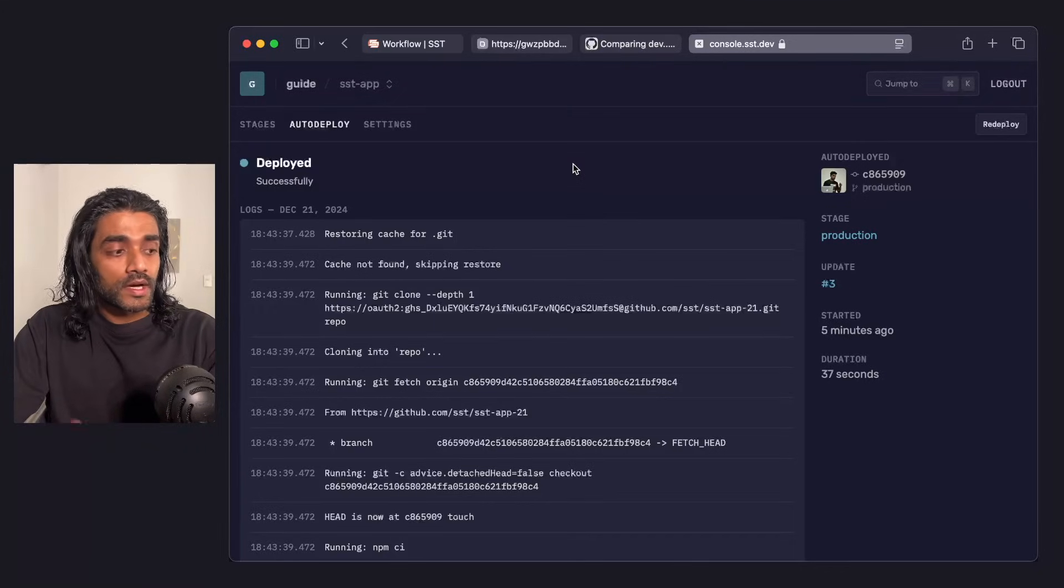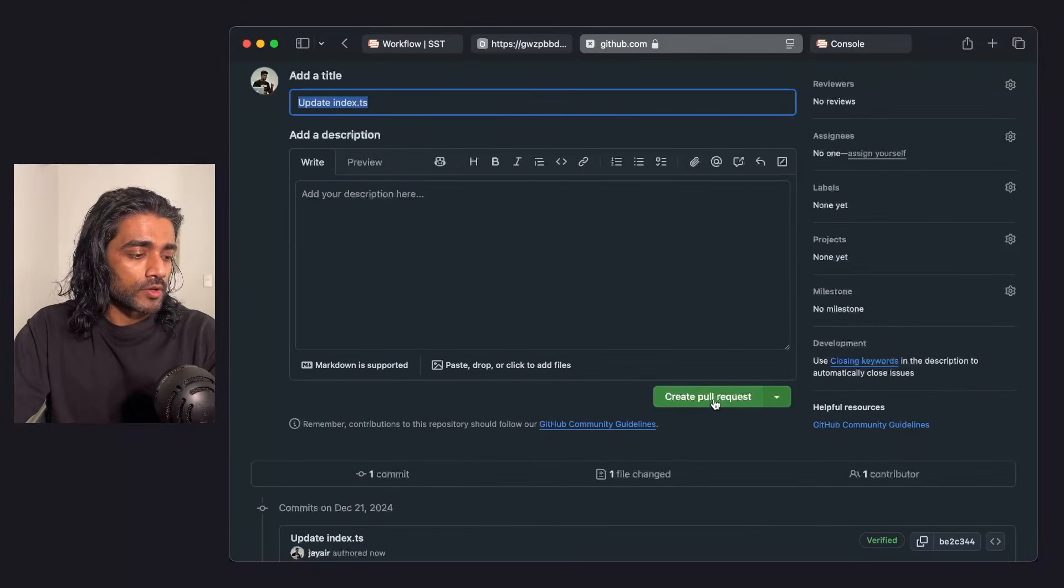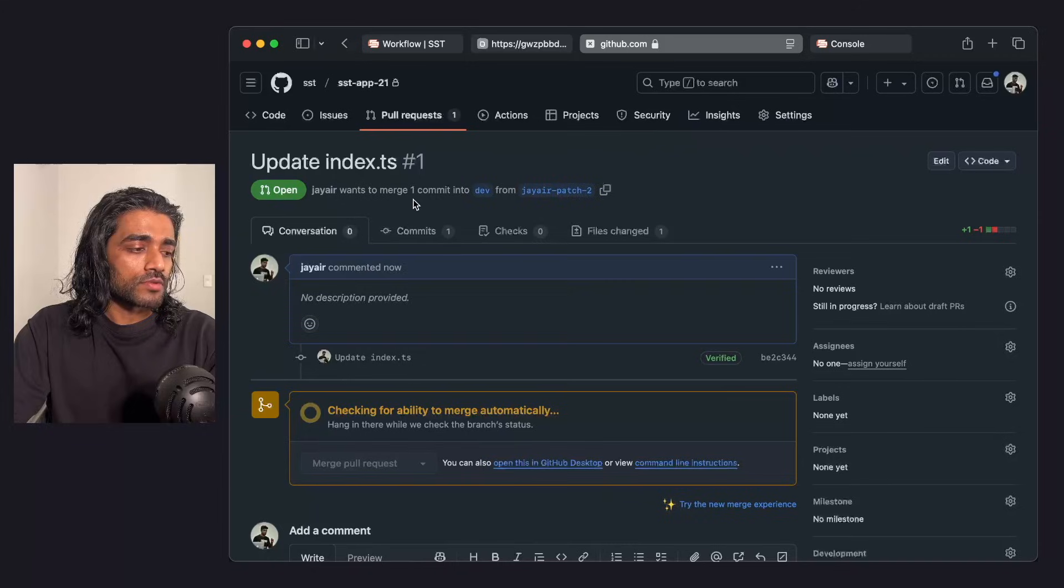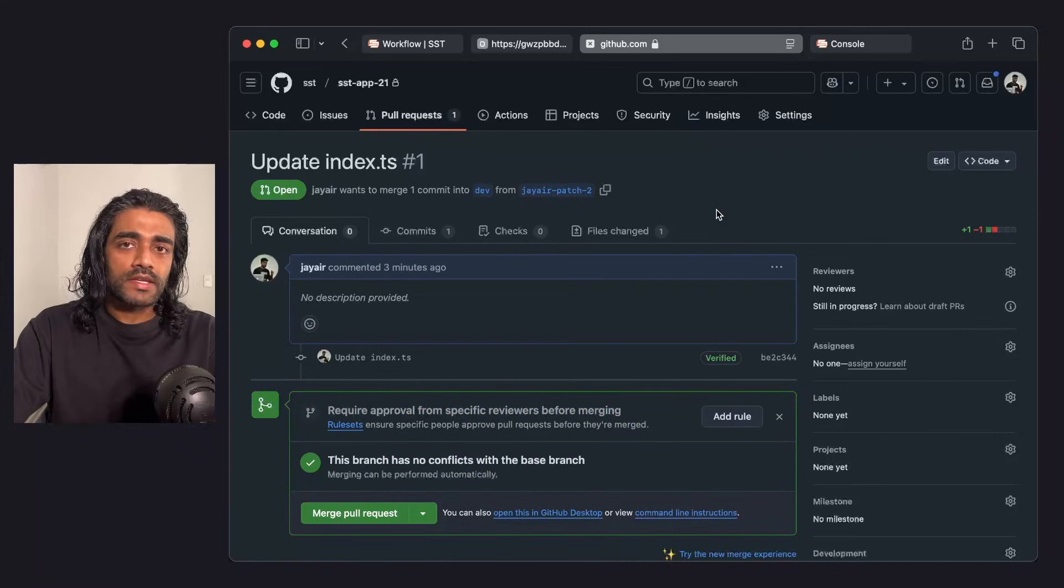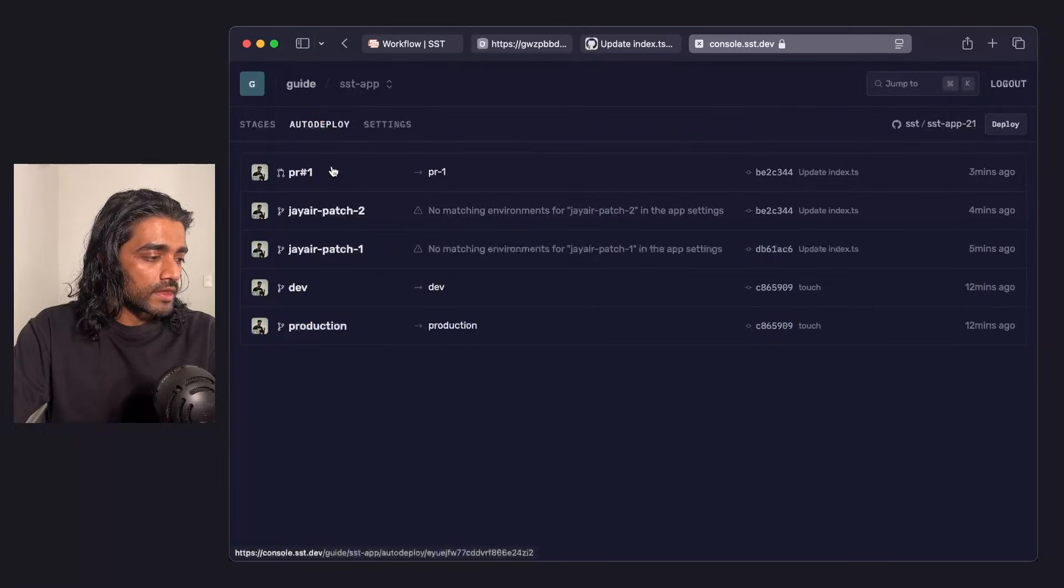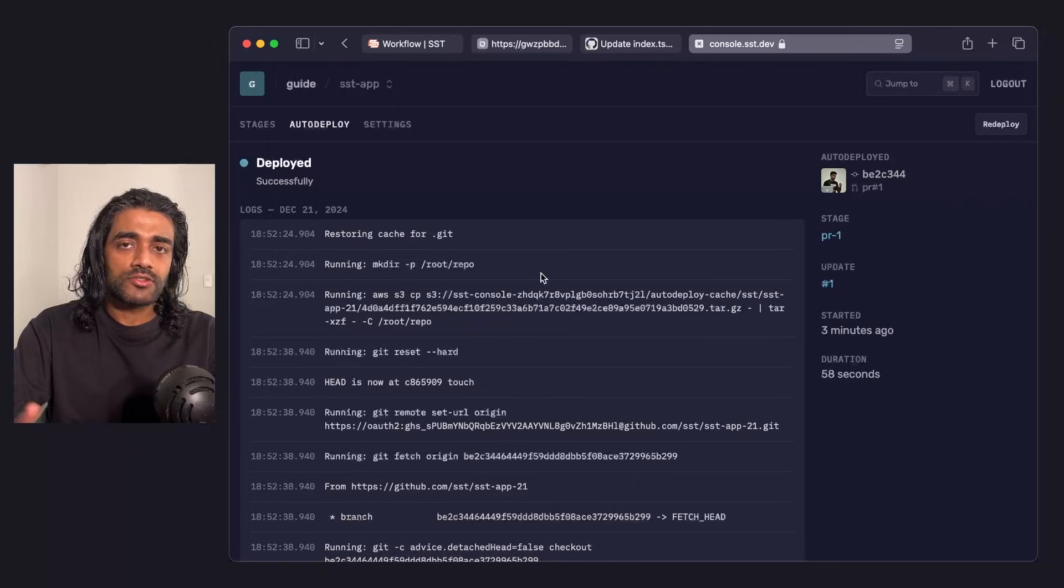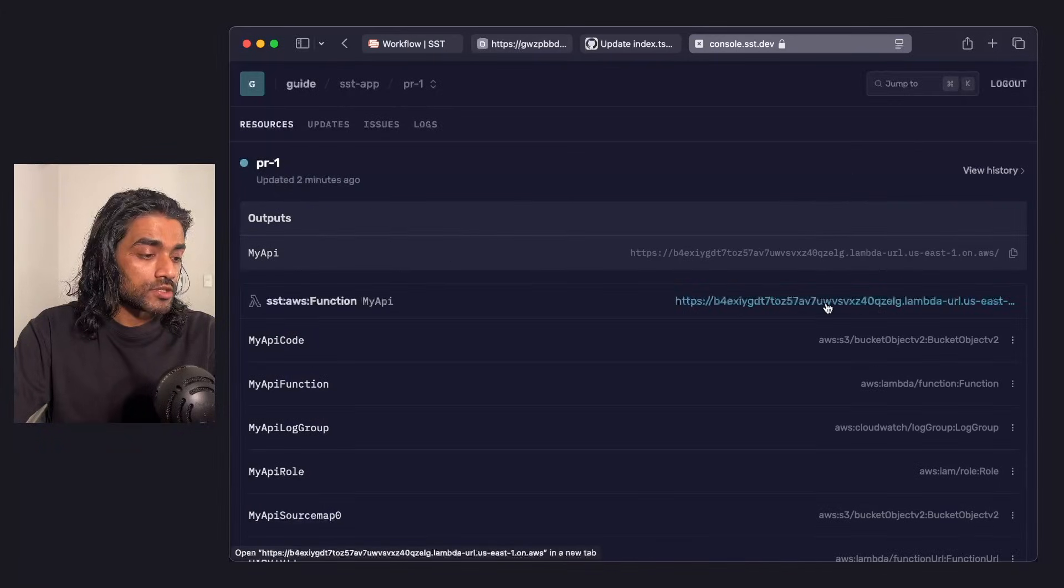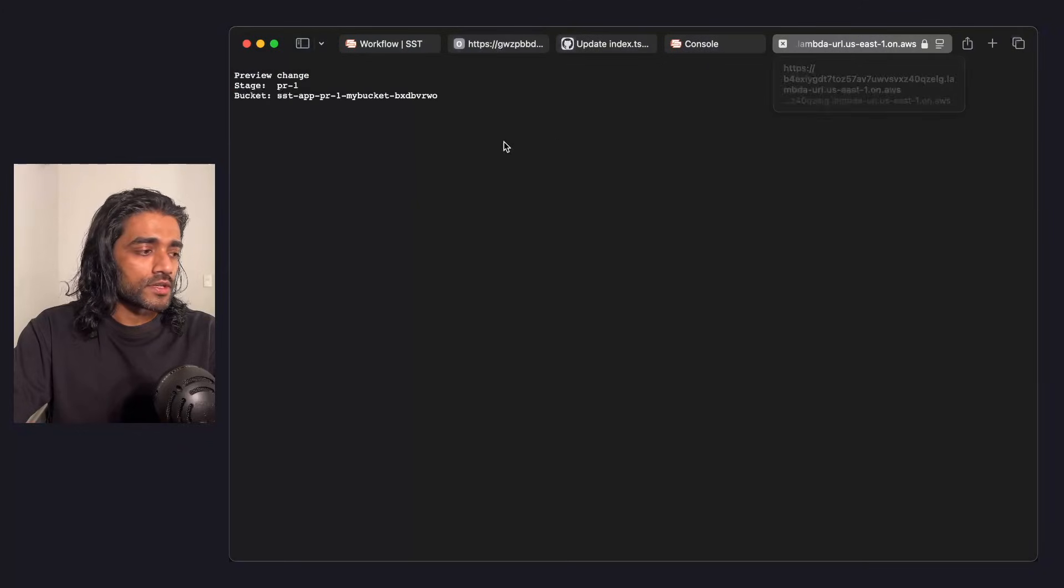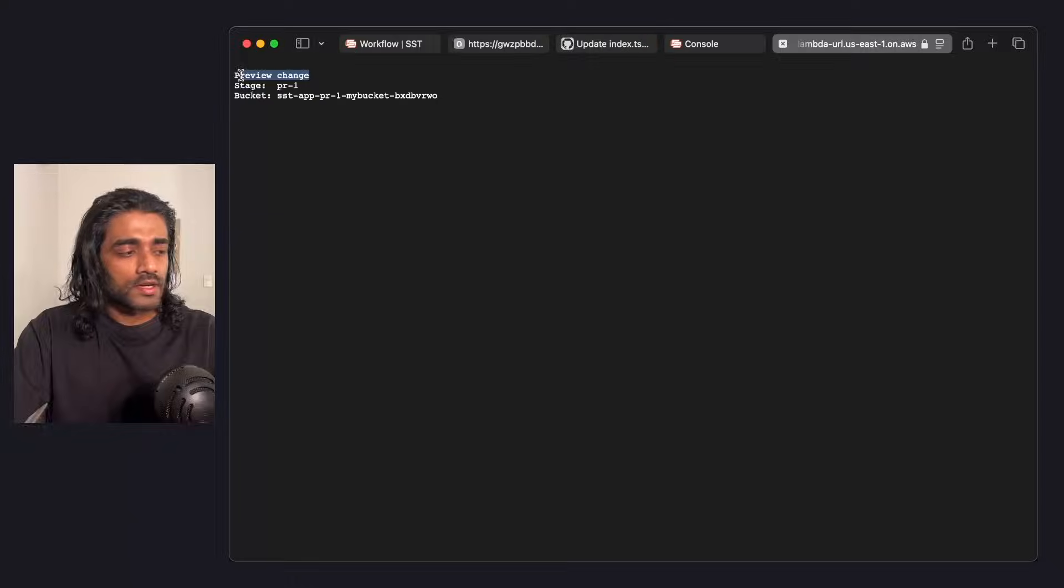Next, let me go in and create a PR. I'm going to do a very simple one here. I'm going to create the pull request. This is a pull request towards the dev branch. If I give that a second and hop over to the SST console, you'll notice that that PR was deployed to a stage called PR1. Again, just running SST deploy to that stage. If I go into that stage and look at the resource that it created, the Lambda function, you'll notice that the preview change that we created is also there.